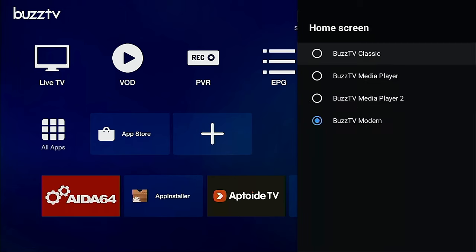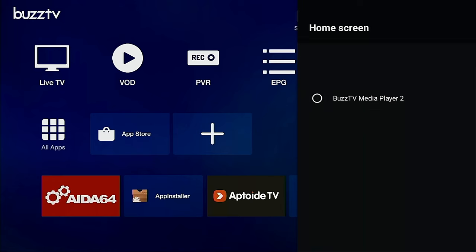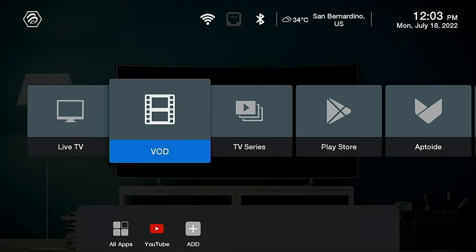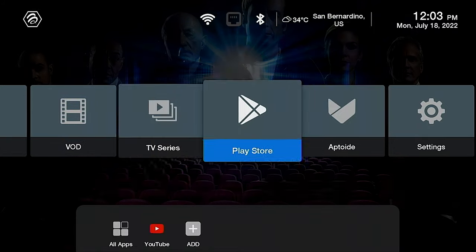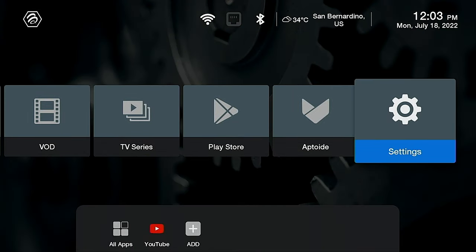You could do your system update, home screen, BuzzTV modern. This is where you could change the home screen here, so you got your classic media player, media player 2. It just gives it a couple different options here.